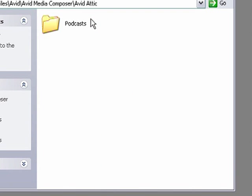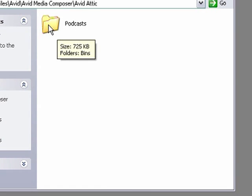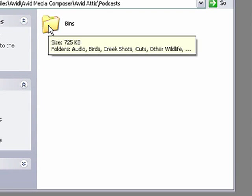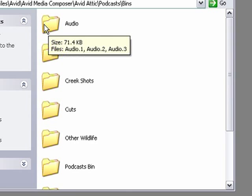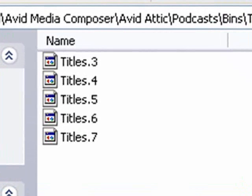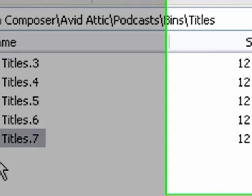Inside the Attic folder, I find other folders which have the same names as projects which have ever lived on this system. The only project that's lived on this system is the Podcasts project, so that's why I only have one folder in there. The Attic folder can get pretty large after a while because bins are being copied to it all the time. Once you've finished with a project, take the project file off the system and archive it, but also take the project's Attic as well. If I open up the Podcasts folder, I'll find another folder called Bins. Inside the Bins folder, I find other folders bearing the same names as the bins in the project. The bin I saved earlier was called Titles, so if I open up the Titles folder, I'll find the five most recent copies of the Titles bin. Five is the default number and can be changed in the bin settings. You can see here the copy that was saved only a few minutes ago.